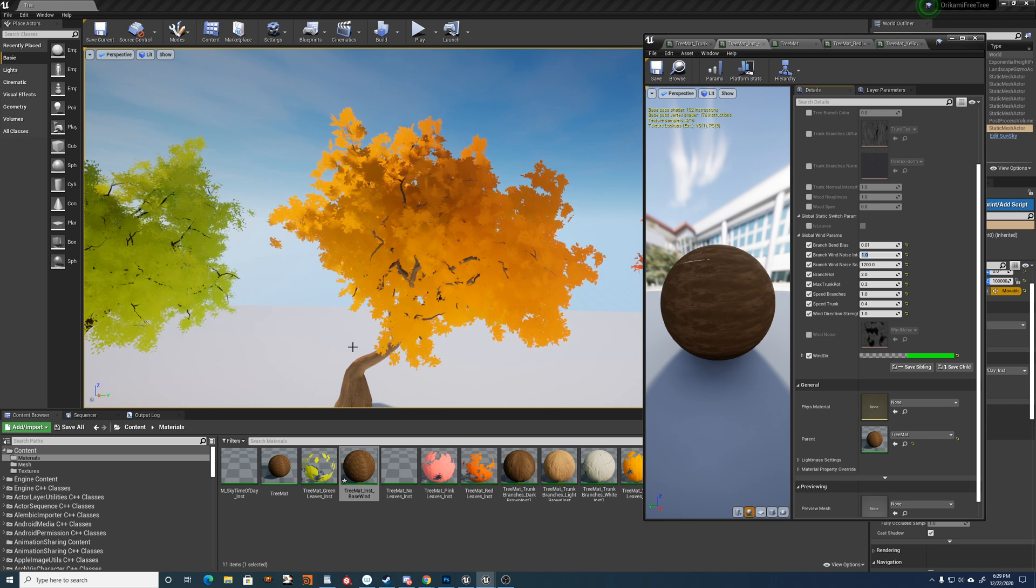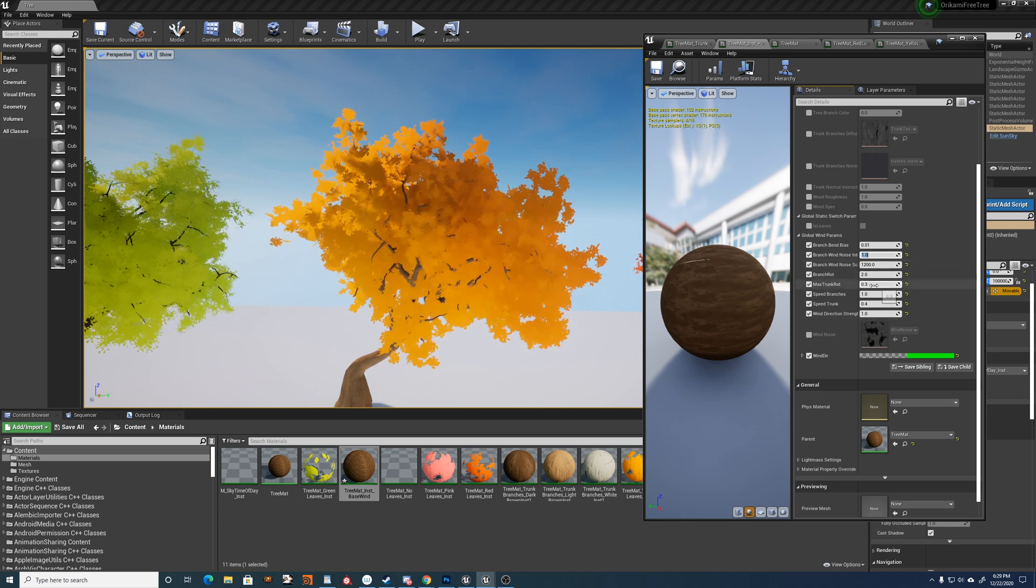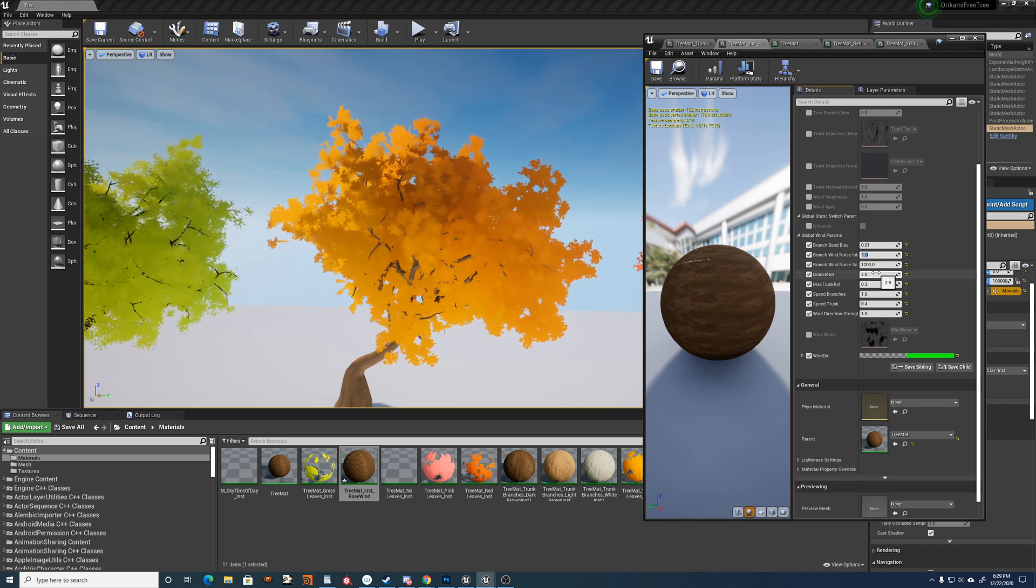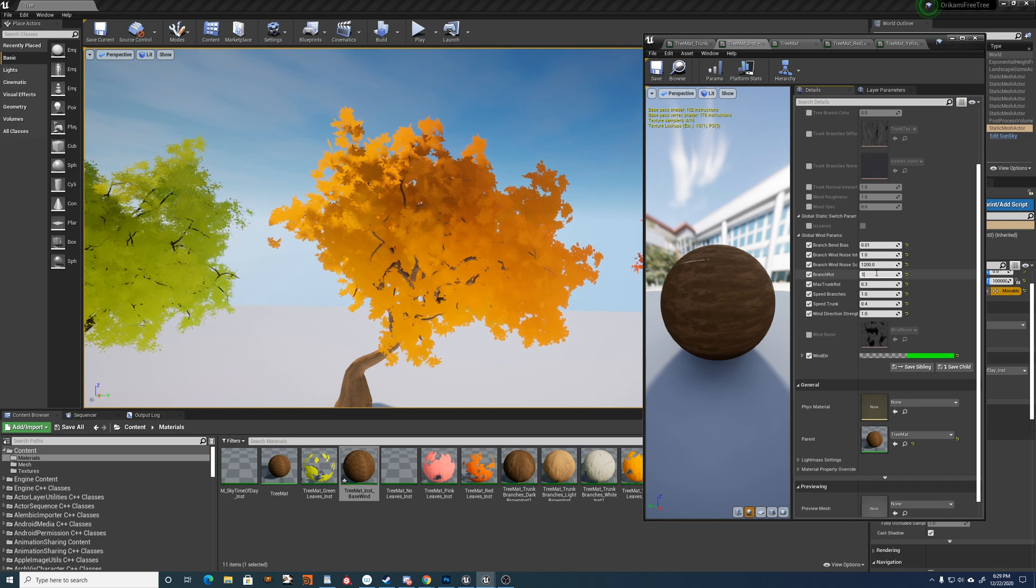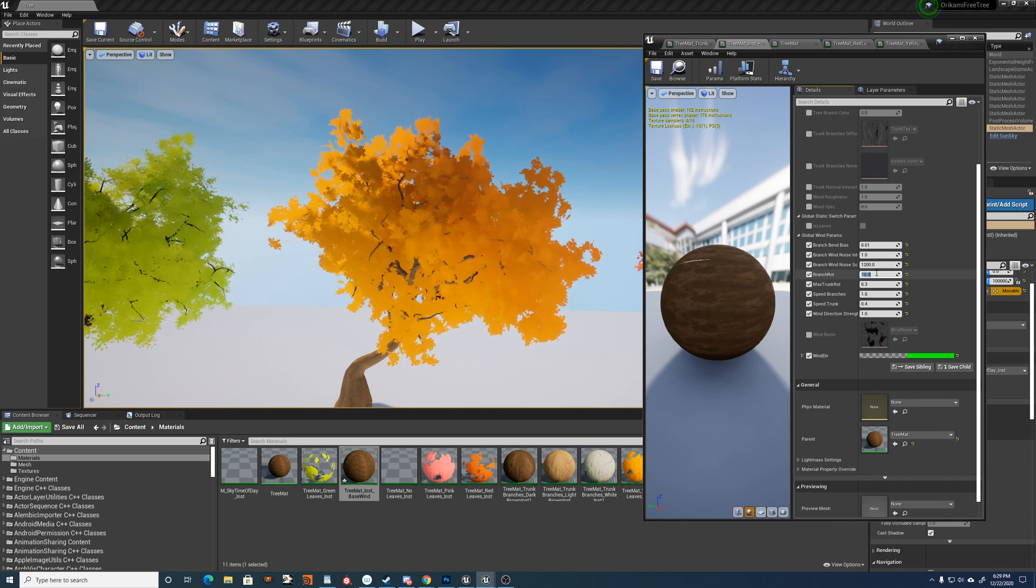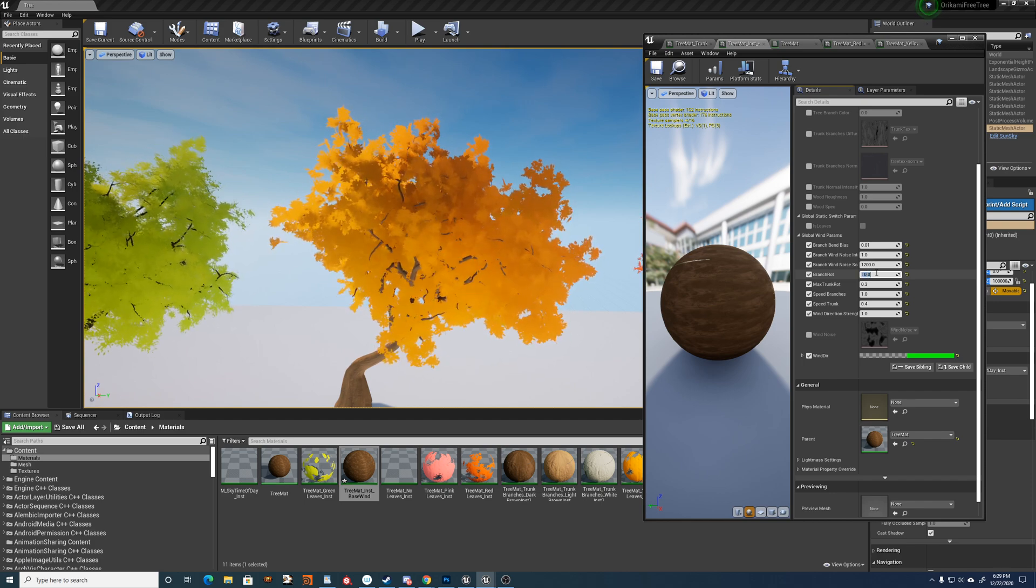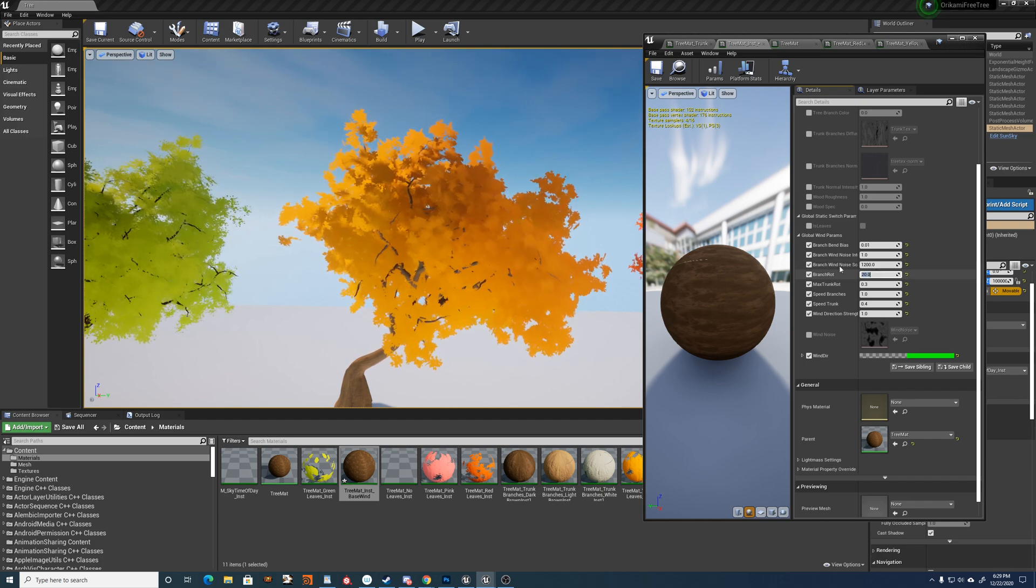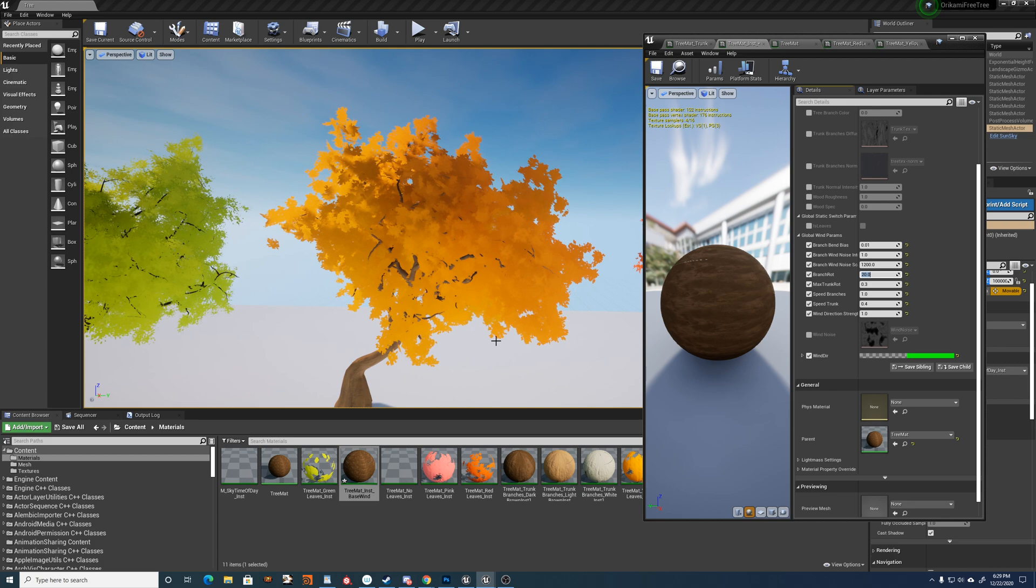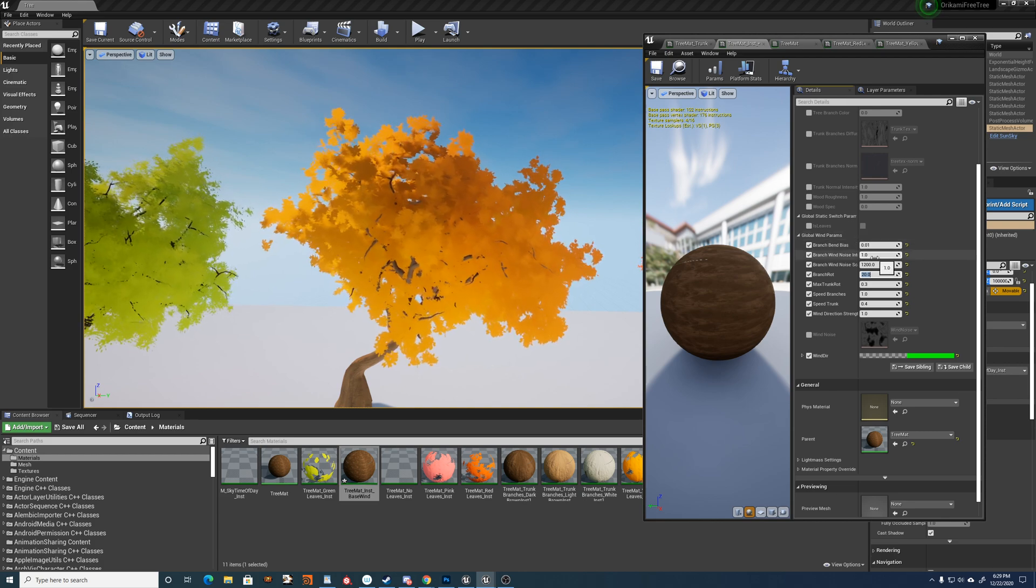So it's a noise that sort of modulates the amount of wind. I'll increase the maximum branch rotation to give an example of that. So you can see the noise running through it there.